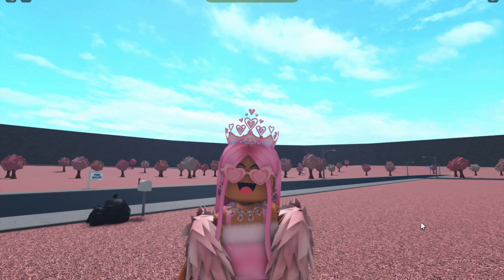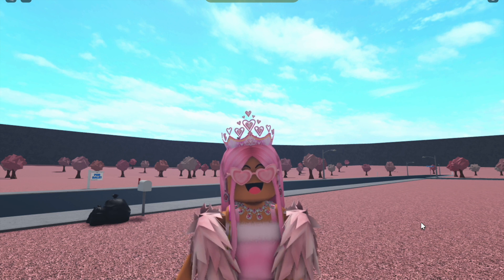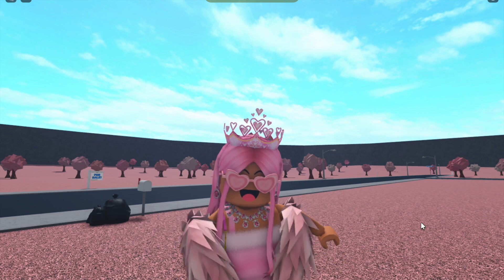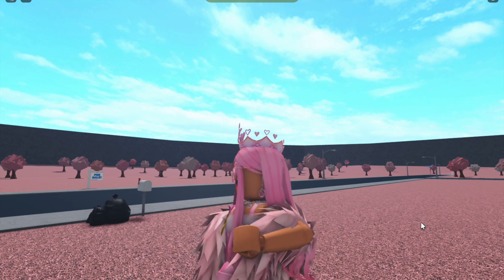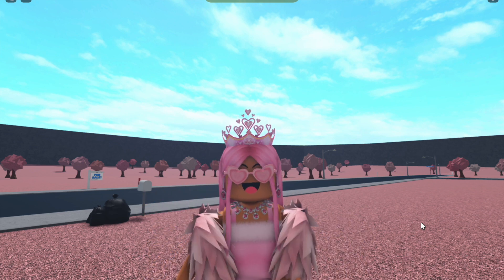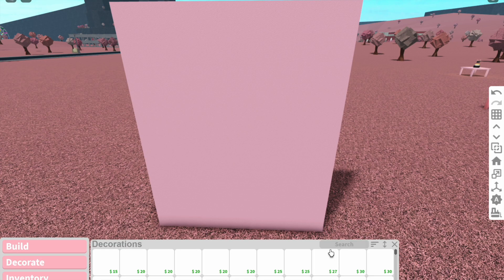Hey glossettes, welcome back! How are you guys doing today? Tell me down below. Anyways, today's video is Tutorial Tuesdays, and this time I'm going to be showing you how to make your own photos in Bloxburg, because surprisingly a lot of people don't know how to do this.